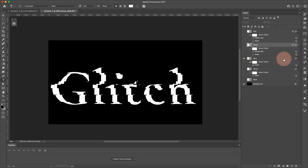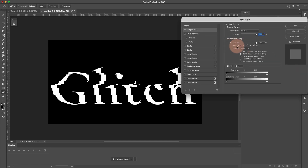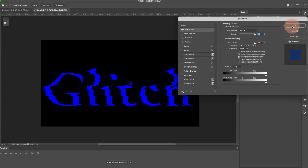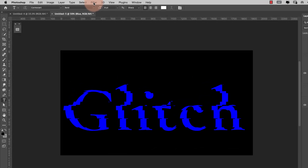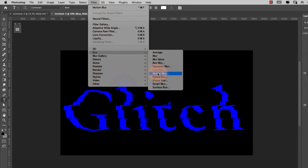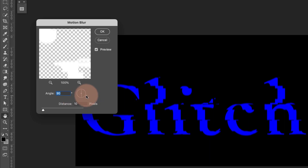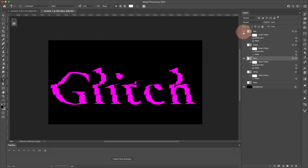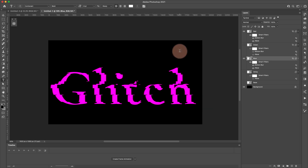Turn that one off and turn on the blue layer. Double-click into Blending Options, turn off the Red and Green channels leaving only Blue, click OK. Then Filter > Blur > Motion Blur and change this to 180 degrees with a distance of 10 pixels, click OK. When I turn all of these on together the color changes because we have them separated into red, blue, and green channels.